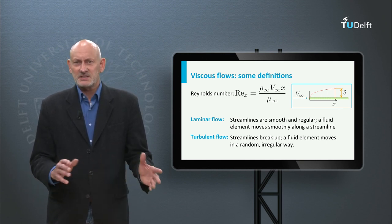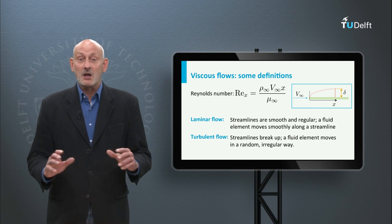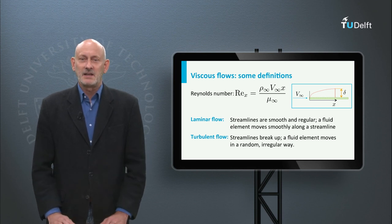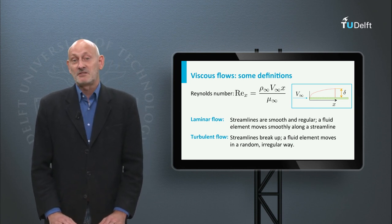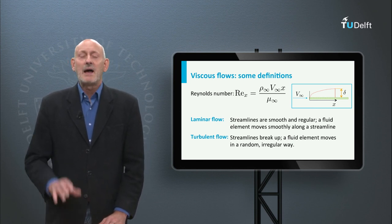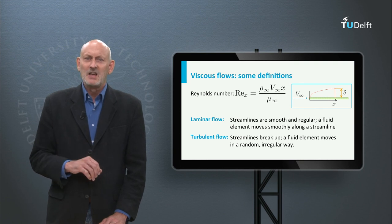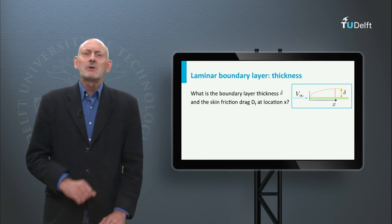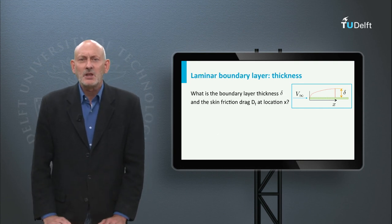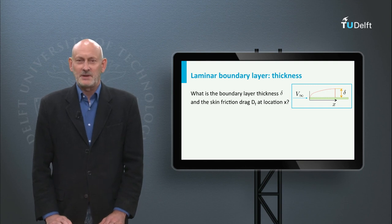The transition process from laminar to turbulent flow is a complicated mechanism of growing disturbances in the flow, and we will talk about that later. First of all, let us look at the development of the boundary layer thickness along the plate.